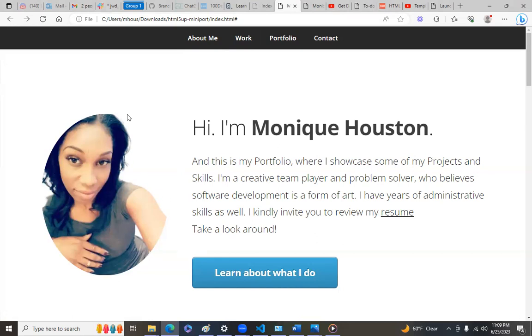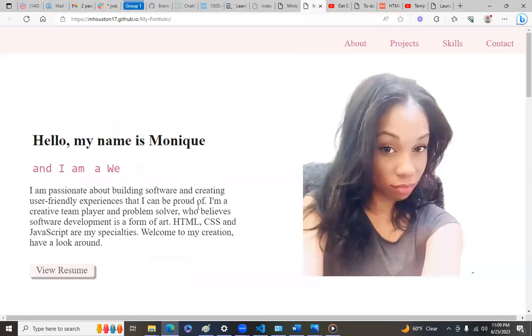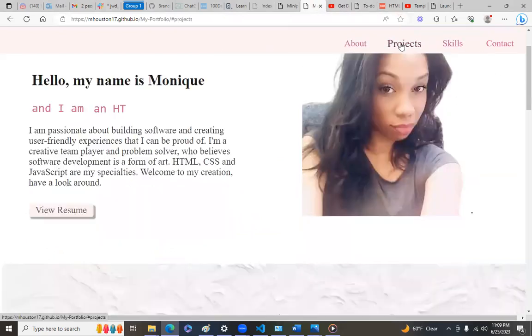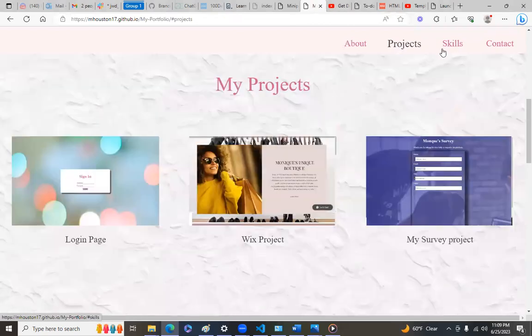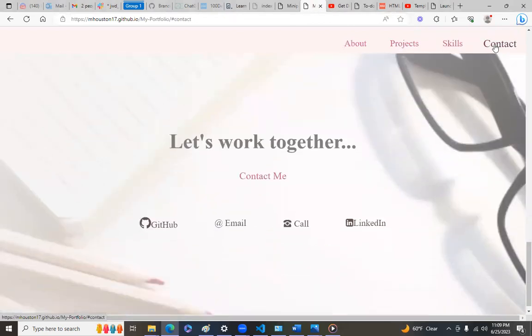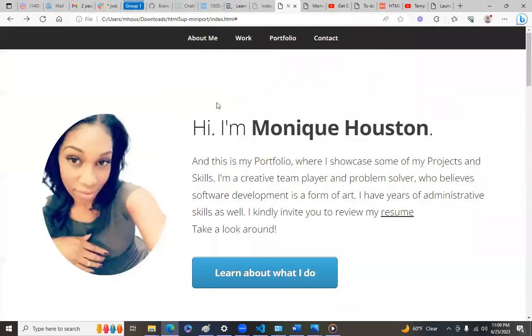A lot of web developers use templates. Not everybody out here is coding everything from scratch. I would suggest that you know how to code. This right here is something that I coded from scratch, no templates whatsoever. I did this myself. But this right here, I think it's a much more cleaner look.